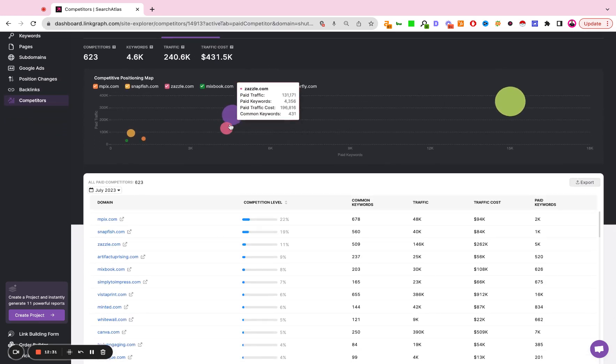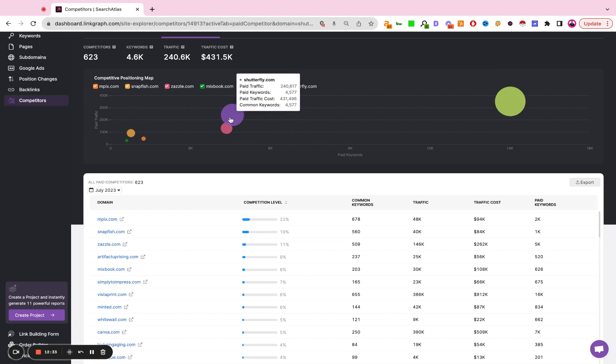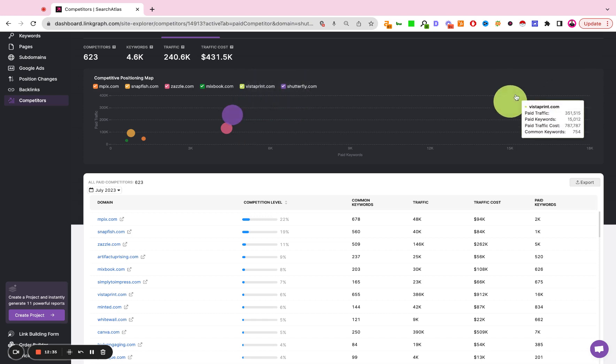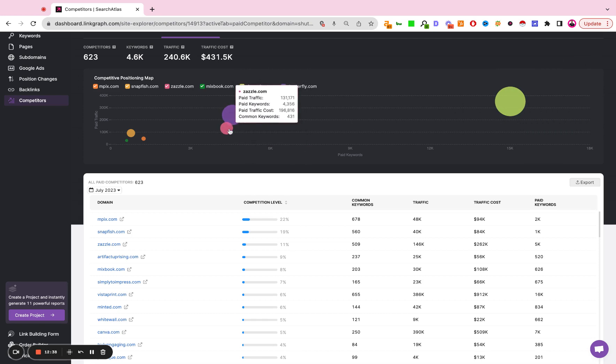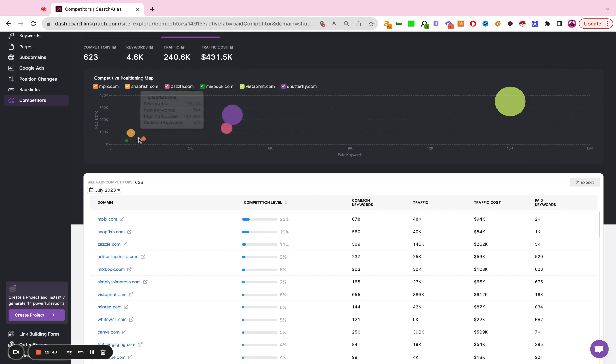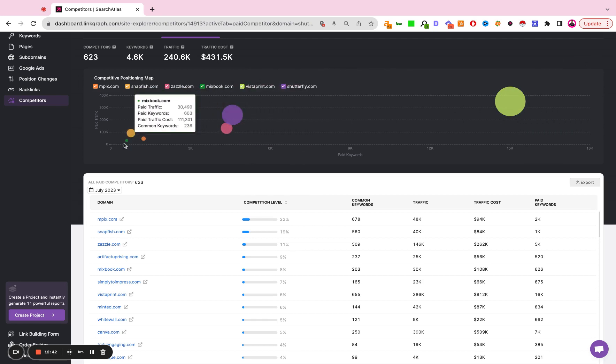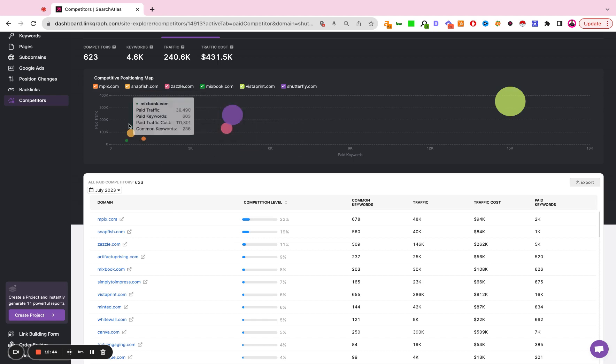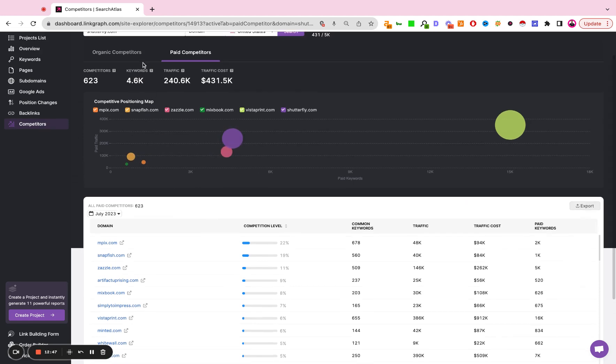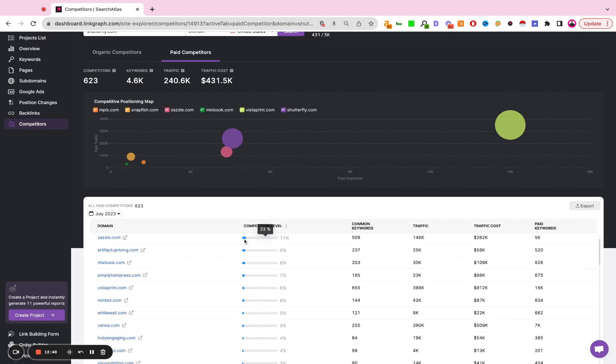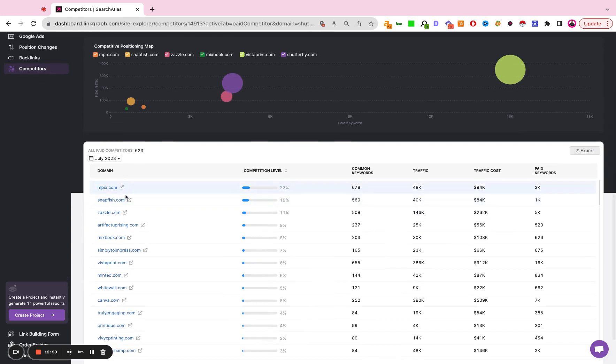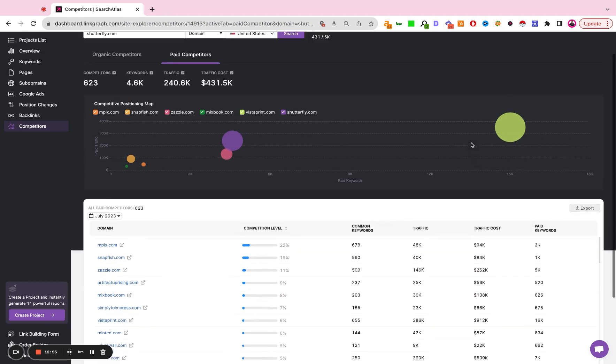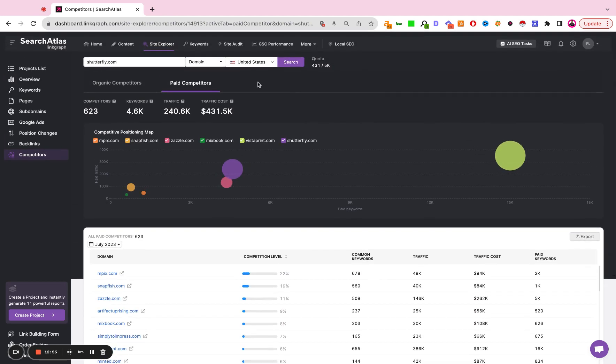In paid search, Shutterfly is not the top site. Vistaprint is. Shutterfly is second. Zazzle is third. MPig, Snapfish, and Mixbook are creeping up as well. And here again, we're going to see the paid competitors, common keywords, number of paid keywords, how much our traffic costs, things like that.